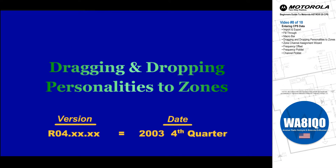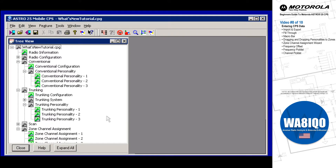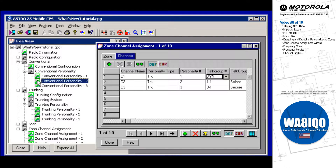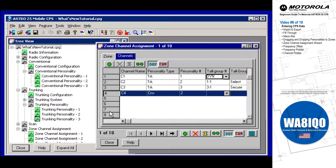Dragging and dropping of conventional and trunking personalities to zones is also now possible. This productivity option offers another method for building zone and channel structure. Click on the green arrow icon of the appropriate personality, then drag and drop it on the appropriate zone. This CPS feature is available at any time.